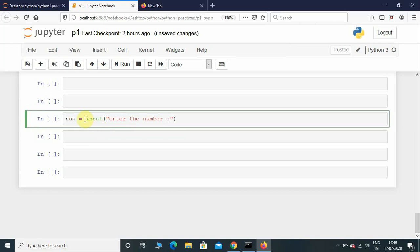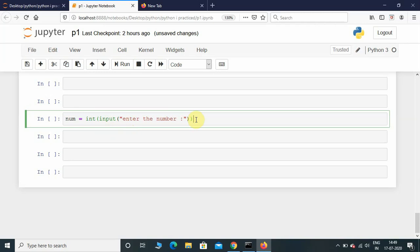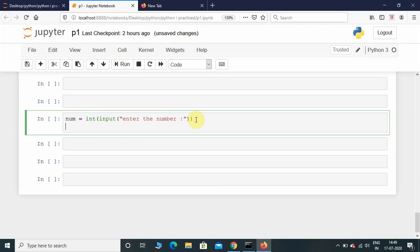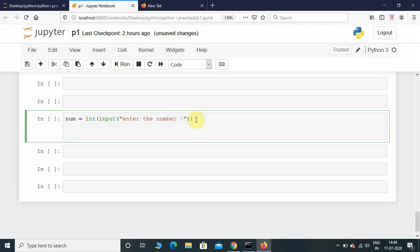We need to convert this string input into integer input. For that, we'll put the int function - just put this input function inside int. Now that we have taken input from the user, let's initialize a variable for factorial: fact equals 1.